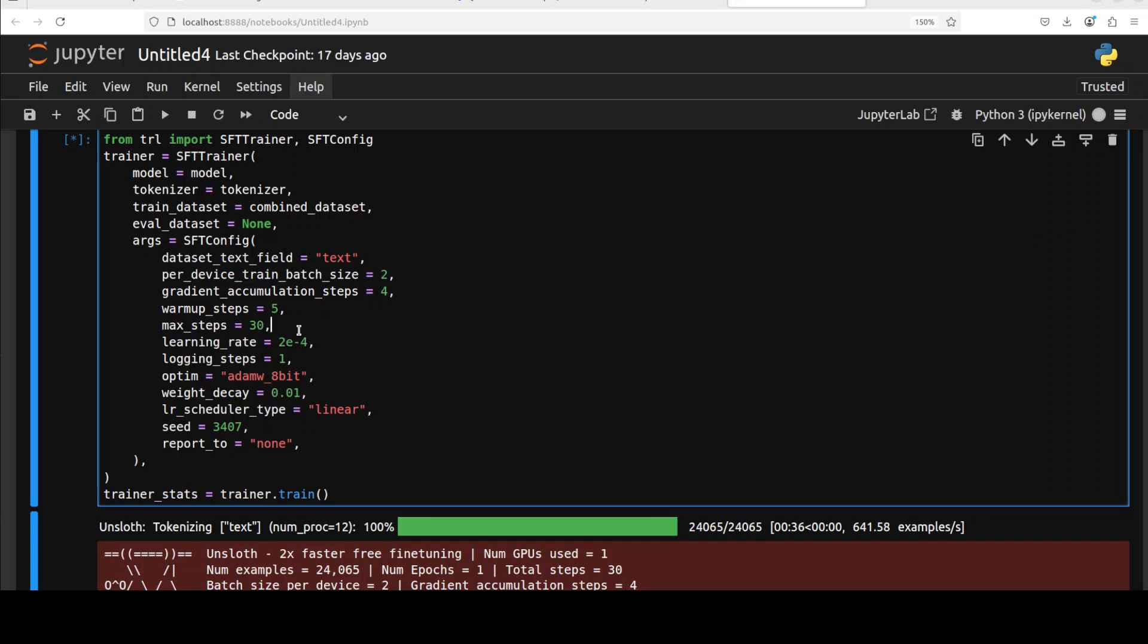We are controlling how much the model weights are updated with each step with learning rate. We can start higher for quick tests, lower for longer bigger datasets. This is setting the logging, how often to log training metrics like loss. Every one step is for detailed logging and I will show it to you shortly.